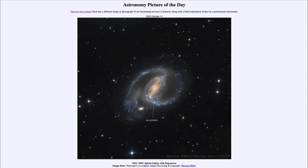Type 2 supernovae come from only extremely massive stars. A star like our own Sun has no chance to become a supernova like this, because it simply does not have enough material within it to build up, become unstable in its core, and explode. Other stars can become a Type 1 supernova.